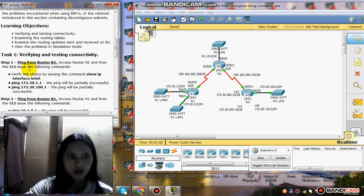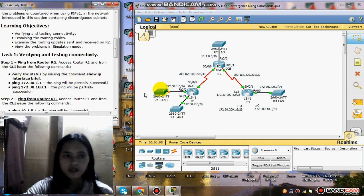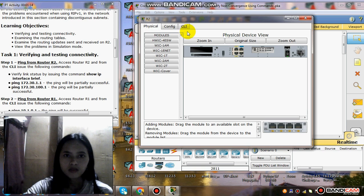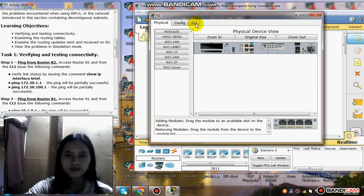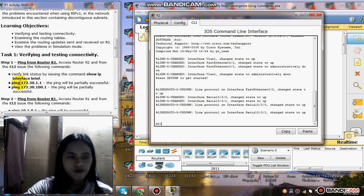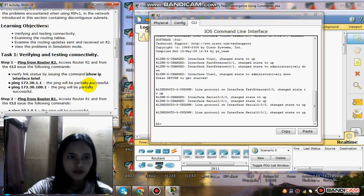Step 1: ping from Router 2. Access Router 2 and from the CLI issue the following commands. First click Router 2, then go to the command line interface, and verify link status by issuing the command show IP interface brief.